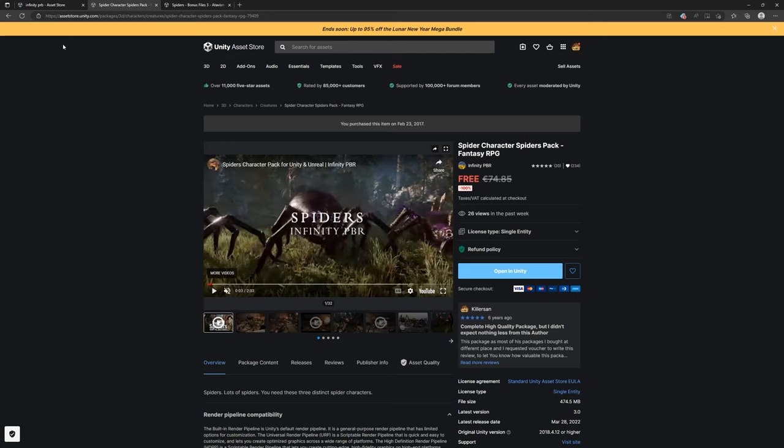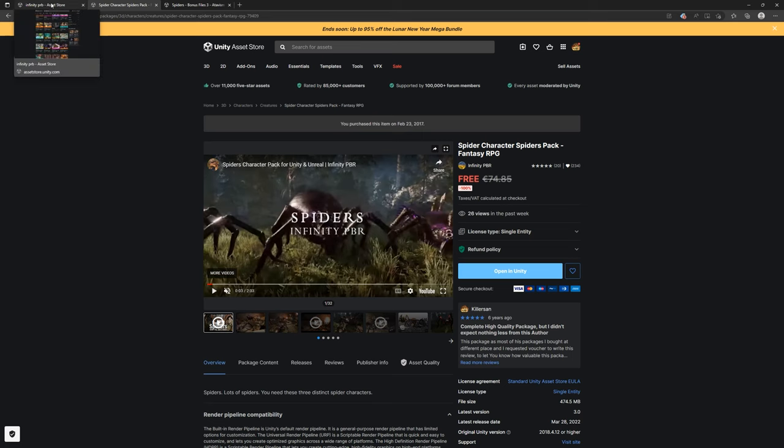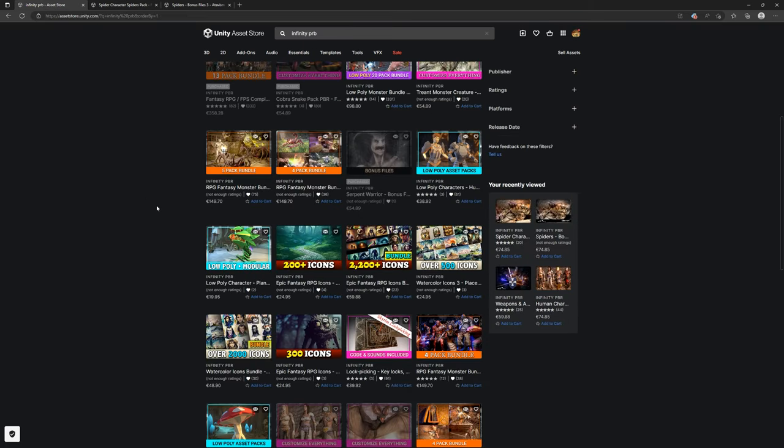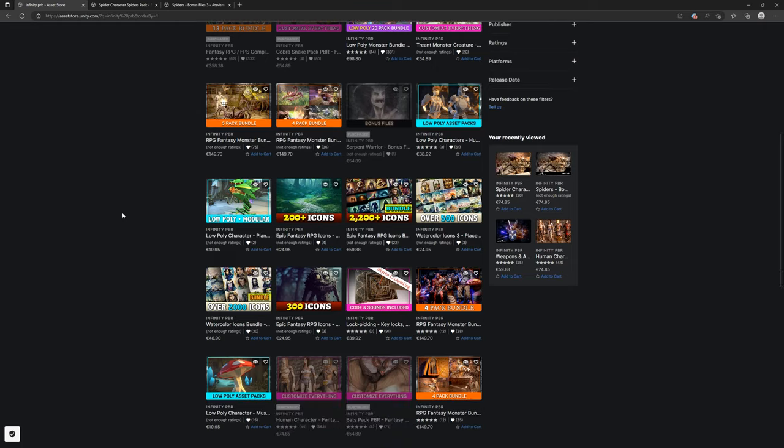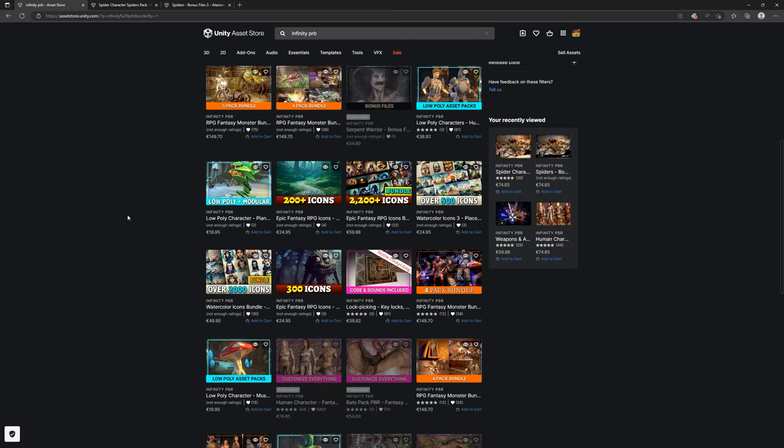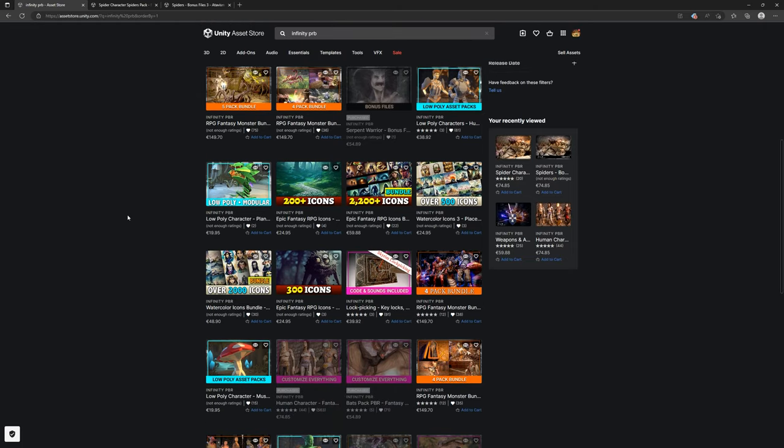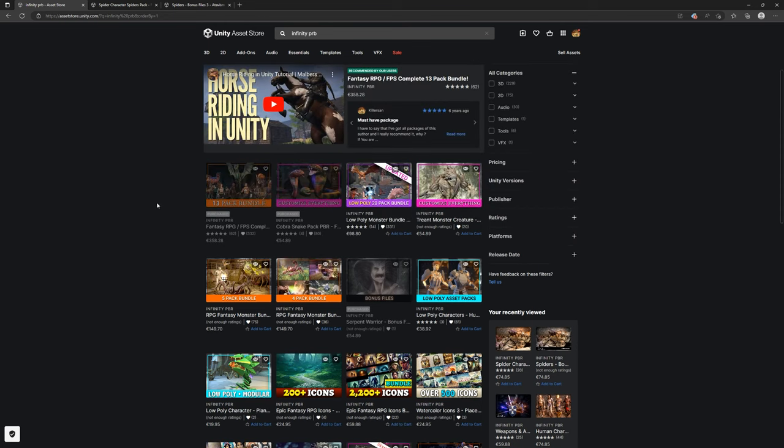In case you wouldn't know this asset store publisher, he has a lot of content, a lot of creatures, mobs, characters and more like icons. And the best part is that these characters in most cases are very customizable. They usually have sounds, sometimes music, concept arts and a lot more. So don't hesitate to check this out on the Unity asset store.